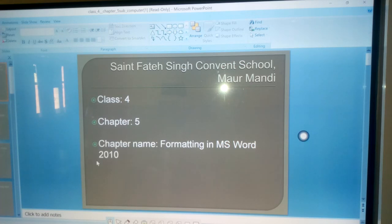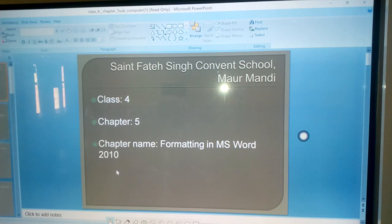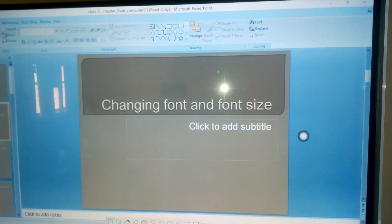Chapter number, chapter name Formatting in MS Word 2010. First topic, Changing font and font size.